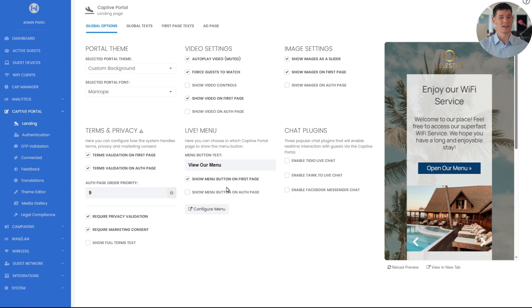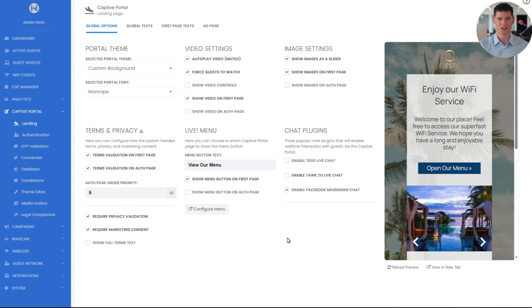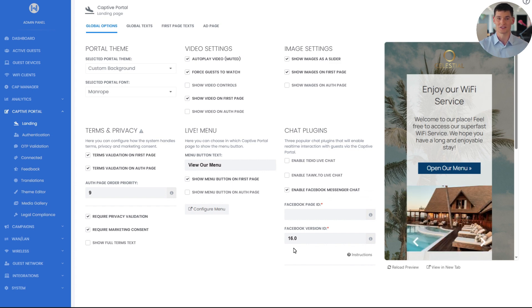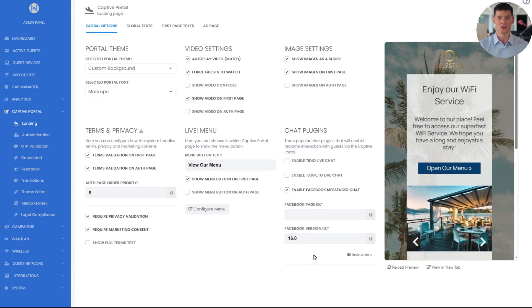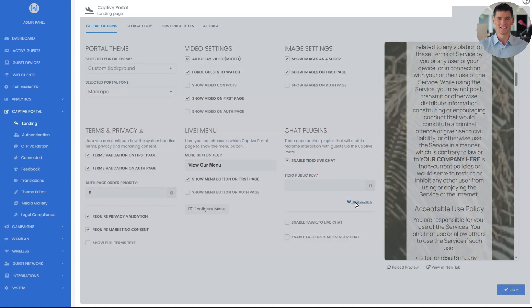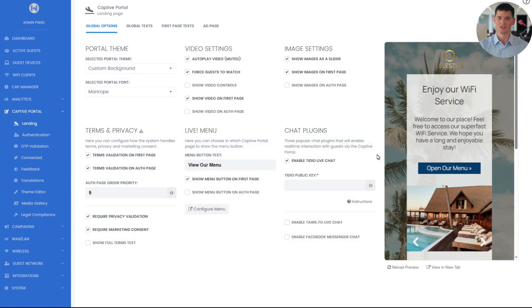Next up is the chat plugin section. Here you can enable real-time chat tools like Tidio, Talk, and MetaMessenger, allowing you to engage in real time with guests while they're connecting. You can also use it to promote services, offer deals, or just collect feedback. Setup instructions for each supported plugin are available in the instructions pop-up here.